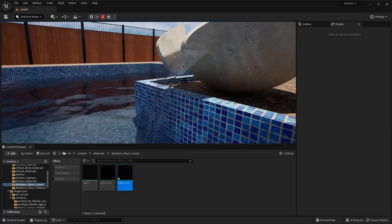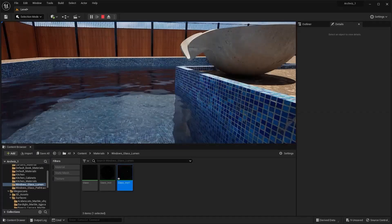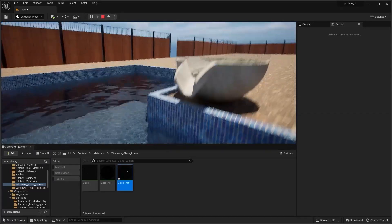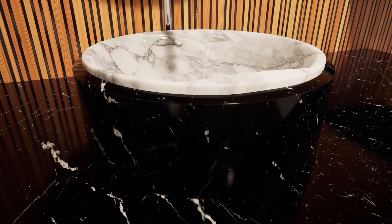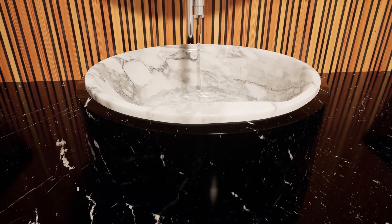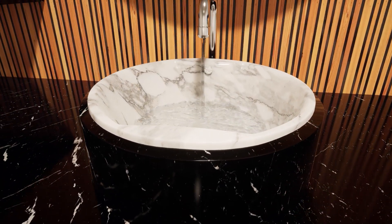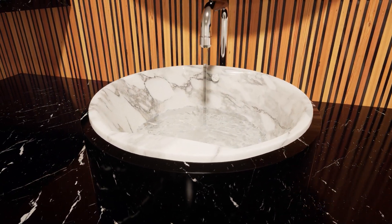That's it for this lecture. In the next lecture we'll create a fluid simulation for the faucet of the bathroom. I'll see you guys in the next lecture.